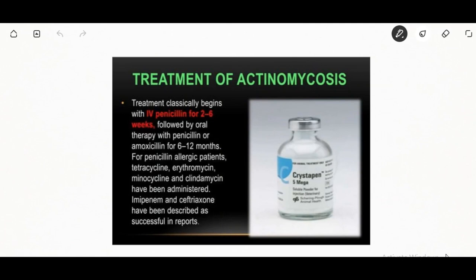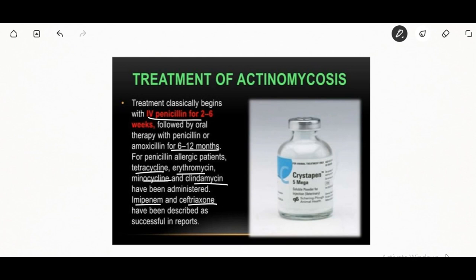Treatment of actinomycosis classically begins with intravenous penicillin for two to six weeks, followed by oral therapy with penicillin or amoxicillin for six to twelve months. Patients allergic to penicillin can be given tetracycline, erythromycin, minocycline, or clindamycin. Imipenem or ceftriaxone have also been used in treatment.